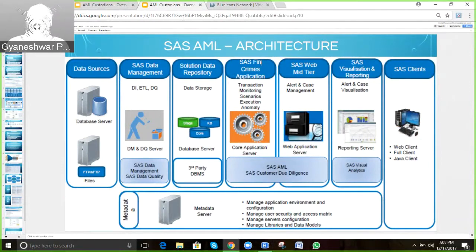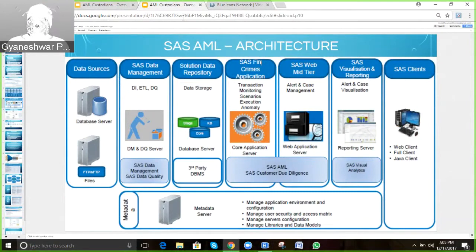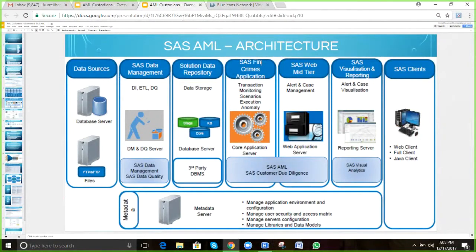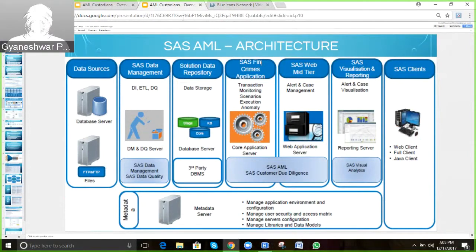The reports are built-in and are very helpful for analysis. The client can access all the information — whether AML, CDD, alerts, or reports — from their laptop, desktop, or even mobile devices.